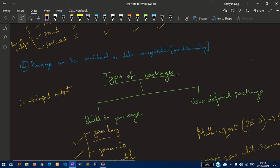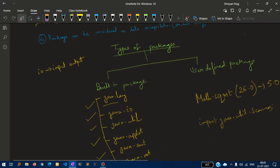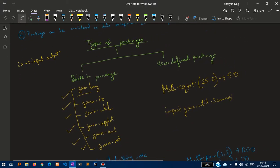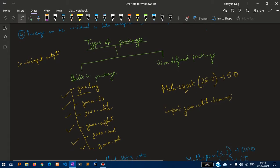Packages can be considered as data encapsulation or data hiding. What are the different types of packages? There are six built-in packages: java.lang, java.io, java.util, java.applet, java.awt and java.net.